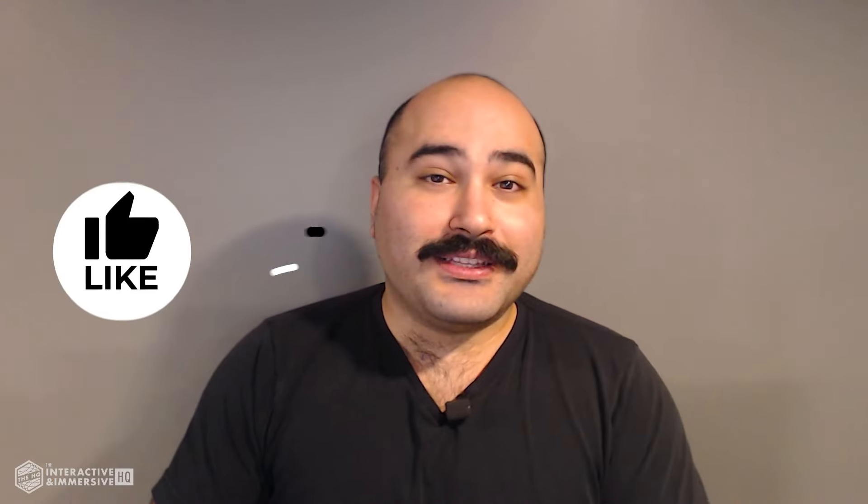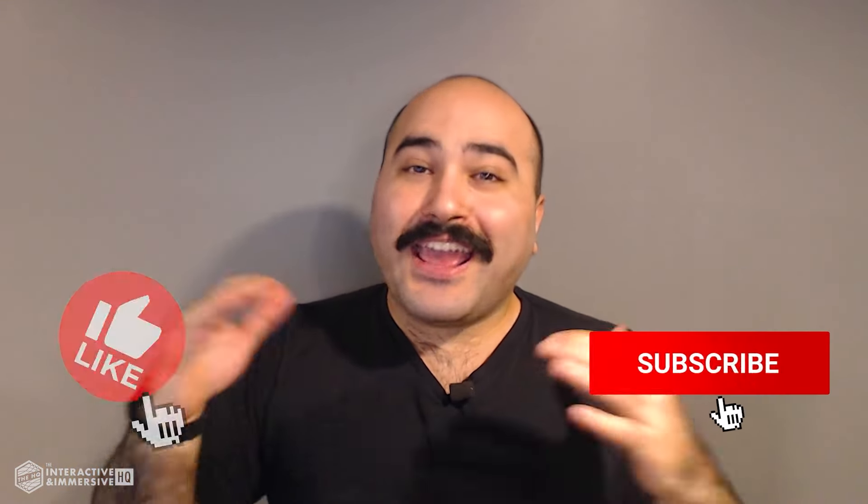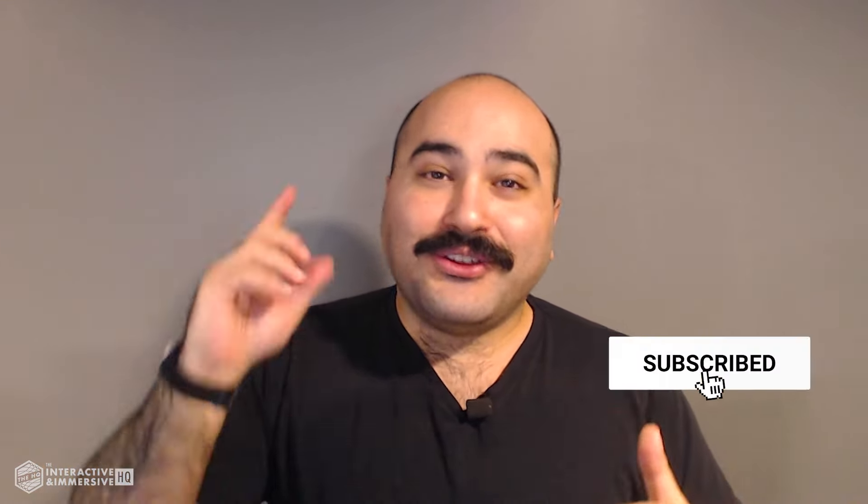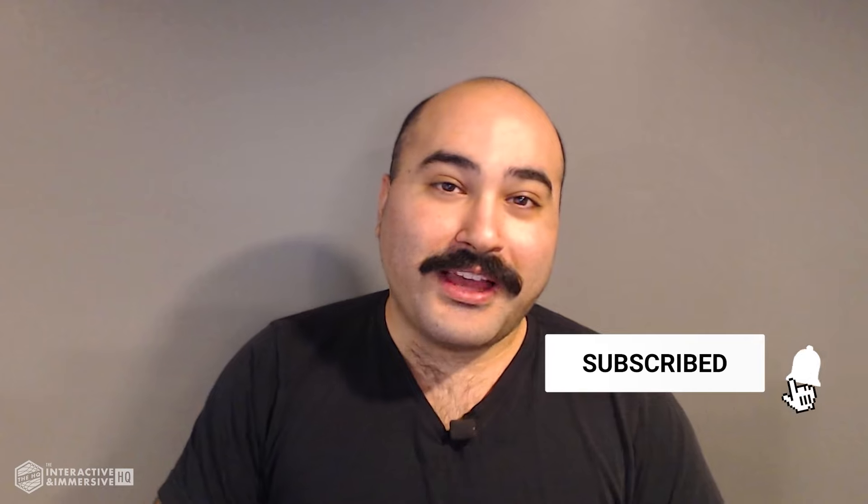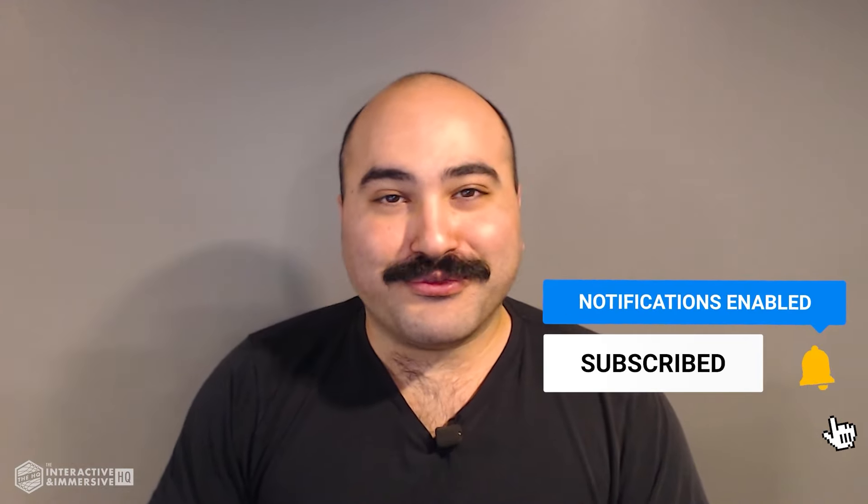Hey guys, thanks for watching. If you're serious about taking your Touch Designer and interactive skills to the next level, I highly recommend you check out the Interactive and Immersive HQ Pro. It's the only educational resource and community of its kind for Touch Designer and interactive professionals. You can learn more by checking out the link in the description. If you liked this video, don't forget to hit that like button. If you're new here, don't forget to hit subscribe and the little bell icon for more awesome free content.